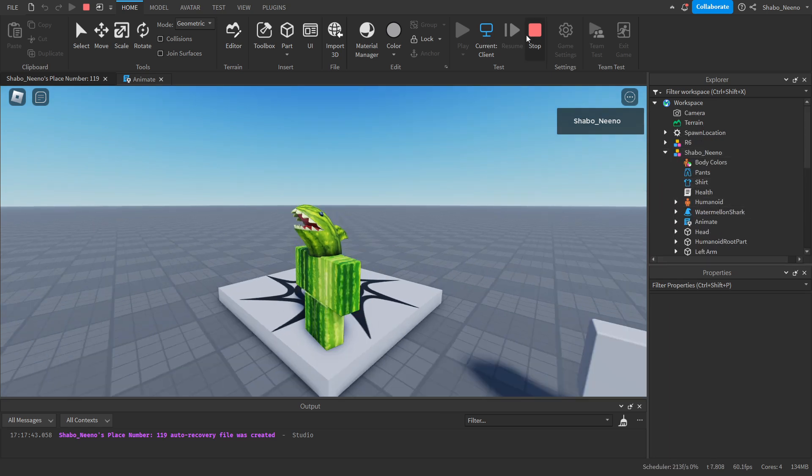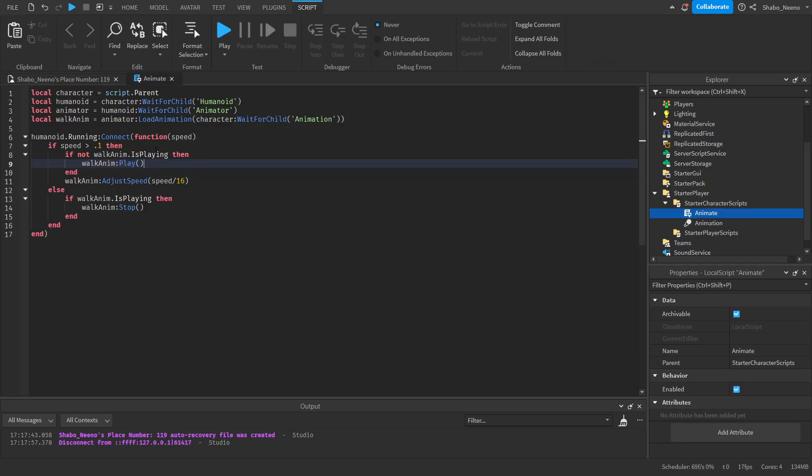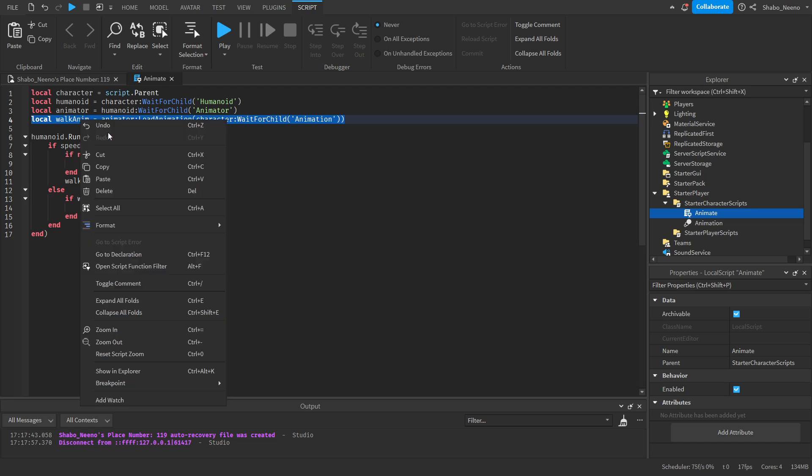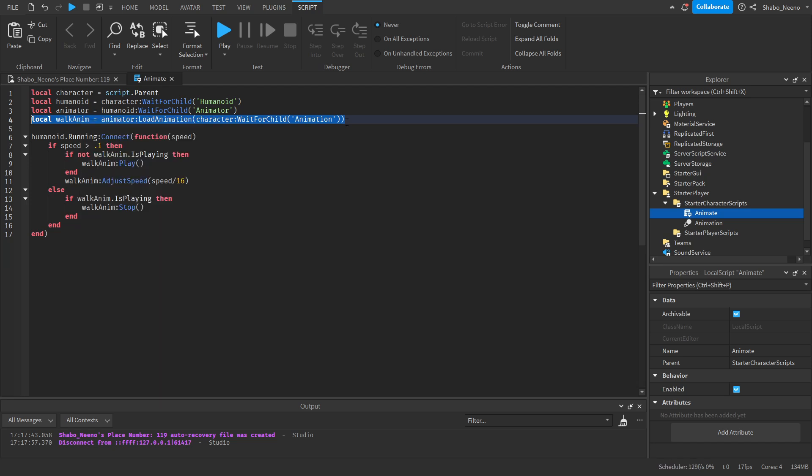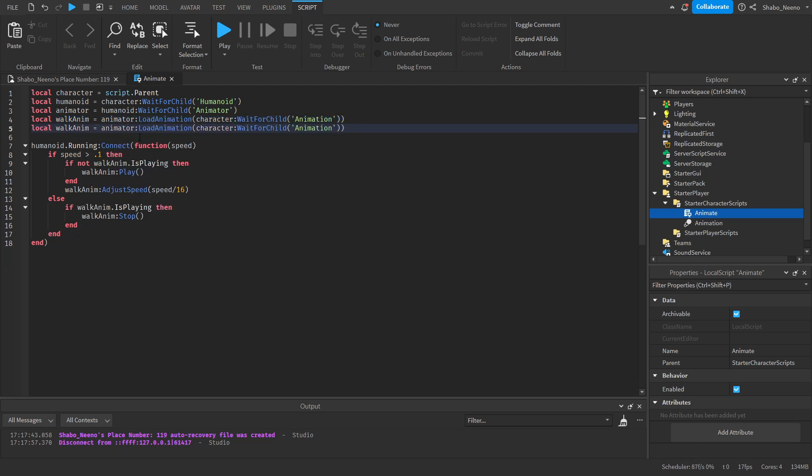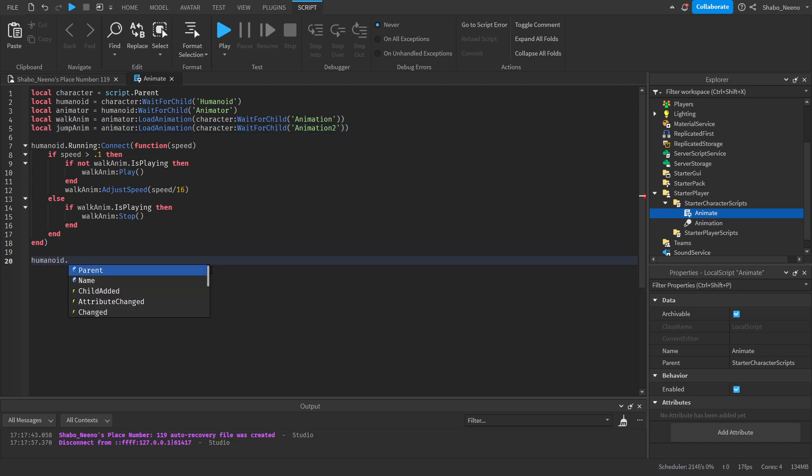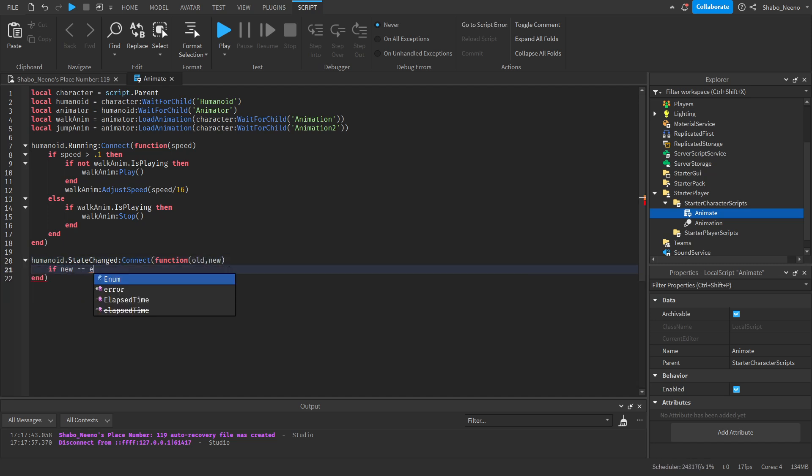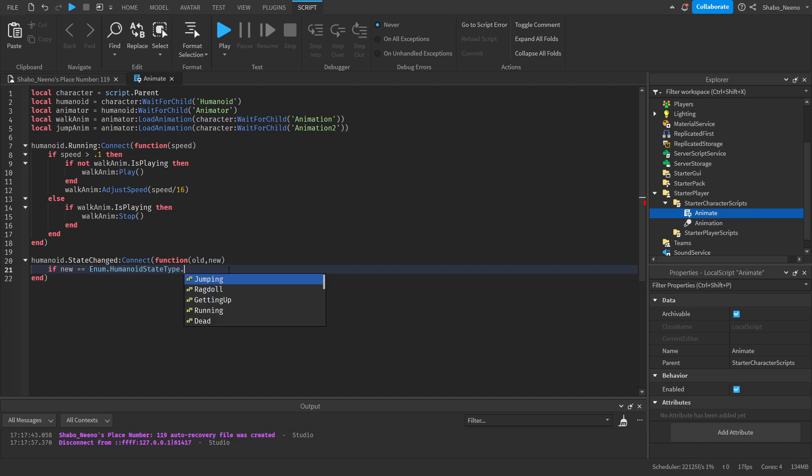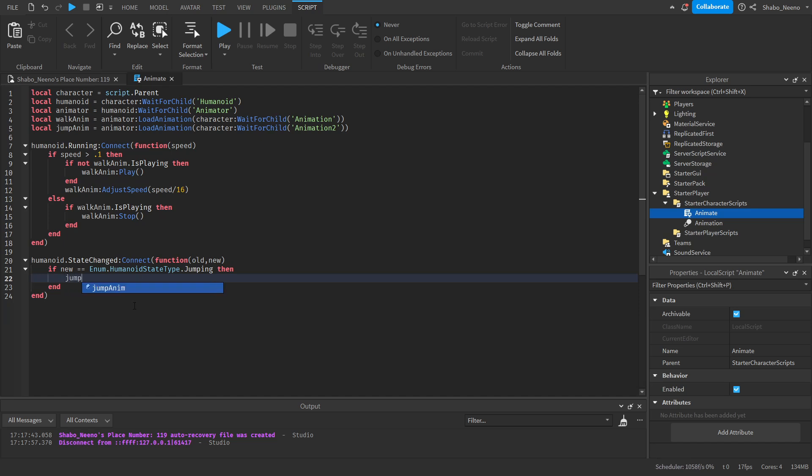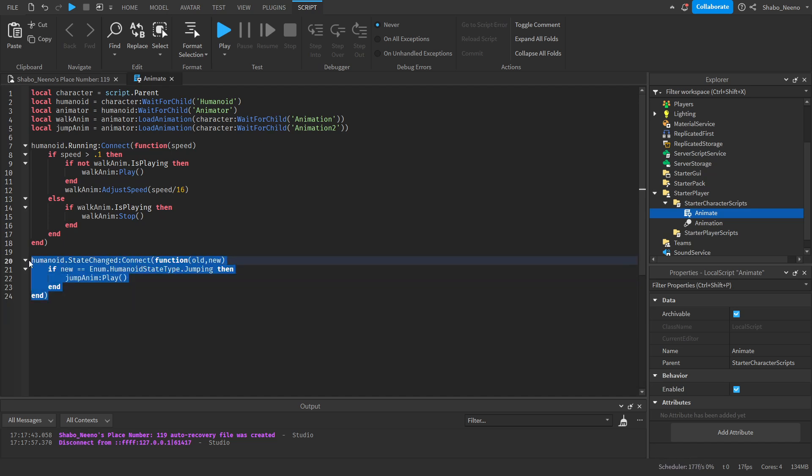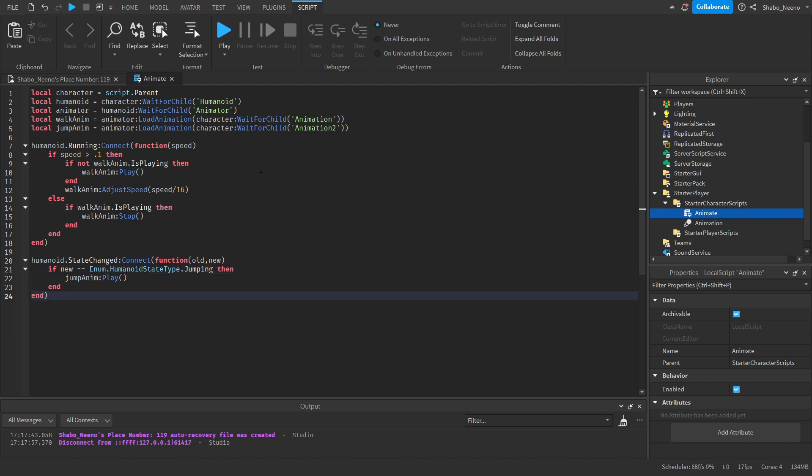You can also make jump animations with this. If you had a jump animation, you would just copy this again, paste it, and then JumpAnim. And then, for example, Animation2. For that, you'd do Humanoid.StateChanged:Connect(function(old, new). We're going to be using the new one. If new == Enum.HumanoidStateType.Jumping, then if they jump, all the code inside of here is going to run. Since it's just them jumping, we don't need to do any of the extra stuff. We can just play the animation right there. I don't have a jump animation to test this with, but this will work if you have one.